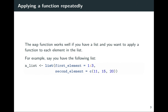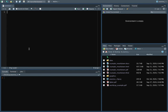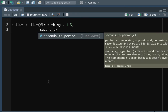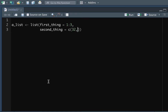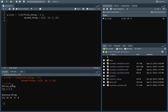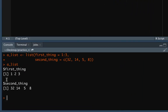The map function works really well if you have a list and you want to apply a function to each element. Let's say we have an object called a_list, where the first element is a vector 1 to 3 — numbers 1, 2, and 3 — and the second element is a vector with values like 32, 14, 5, and 8, so four values that are not in order. We can look at the list and see these two elements: the first element called first_thing has numbers 1, 2, 3, and the second is also a numeric vector with four random values.